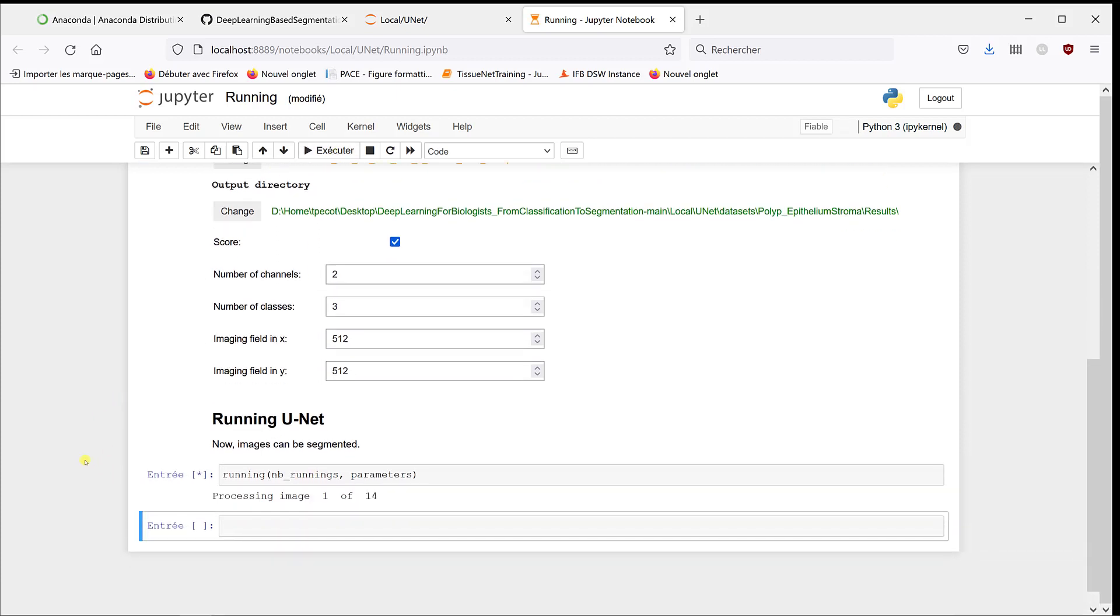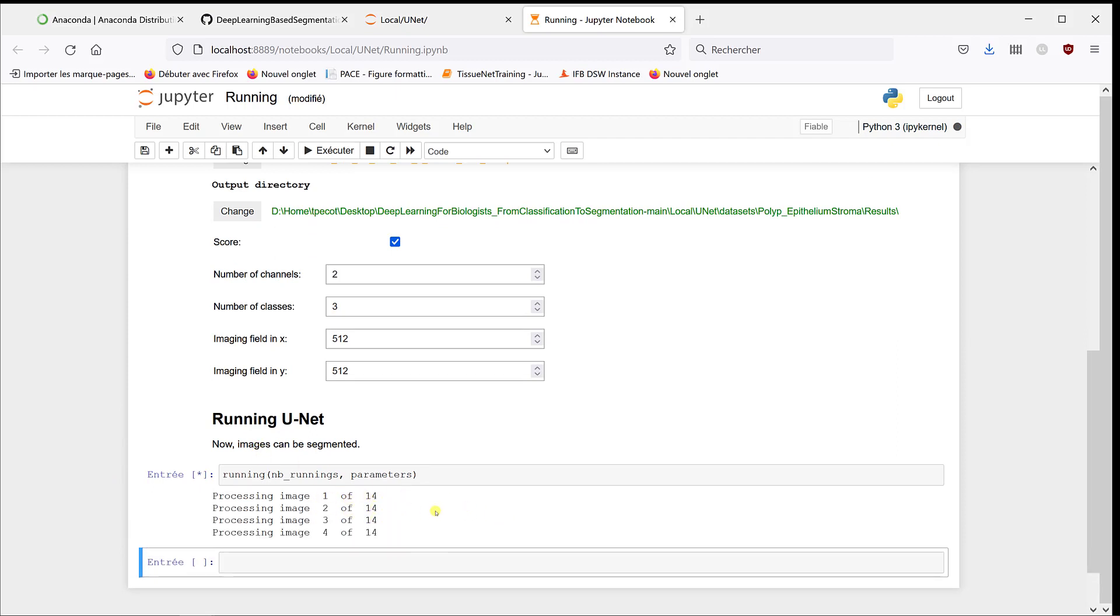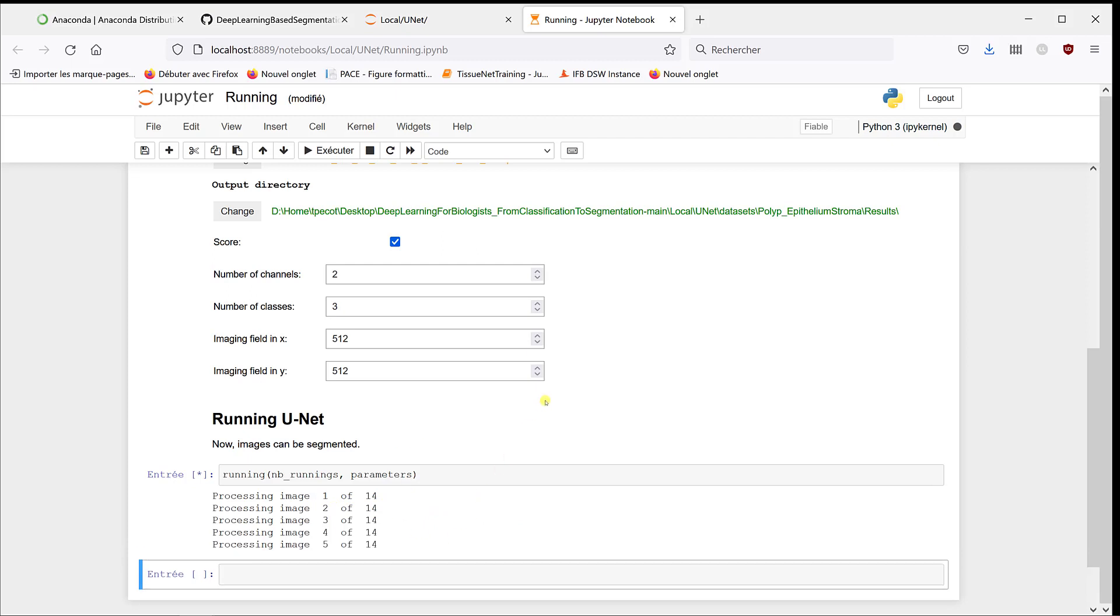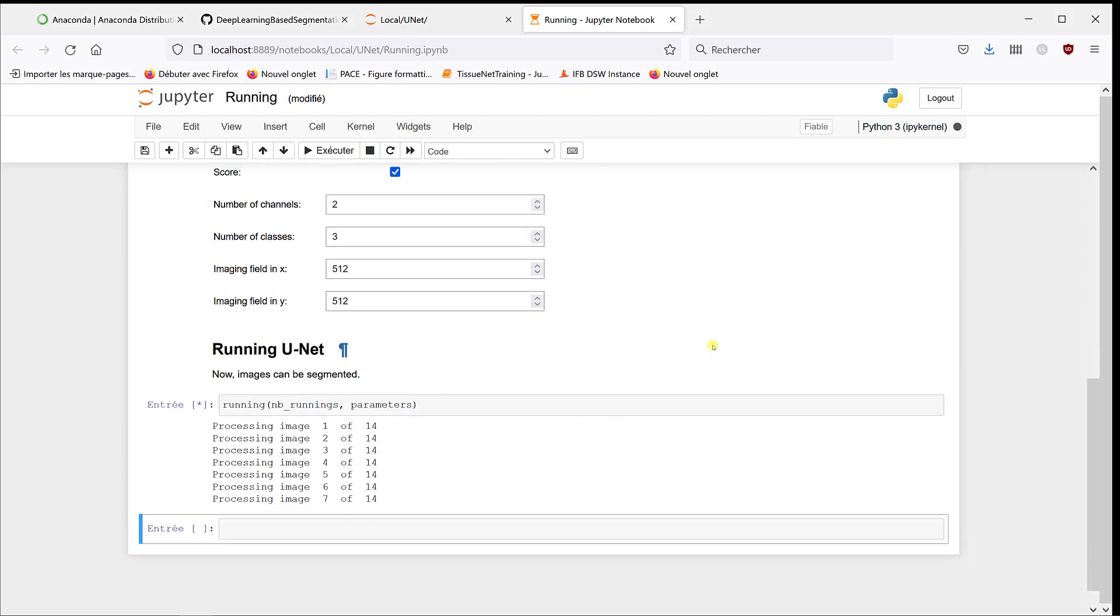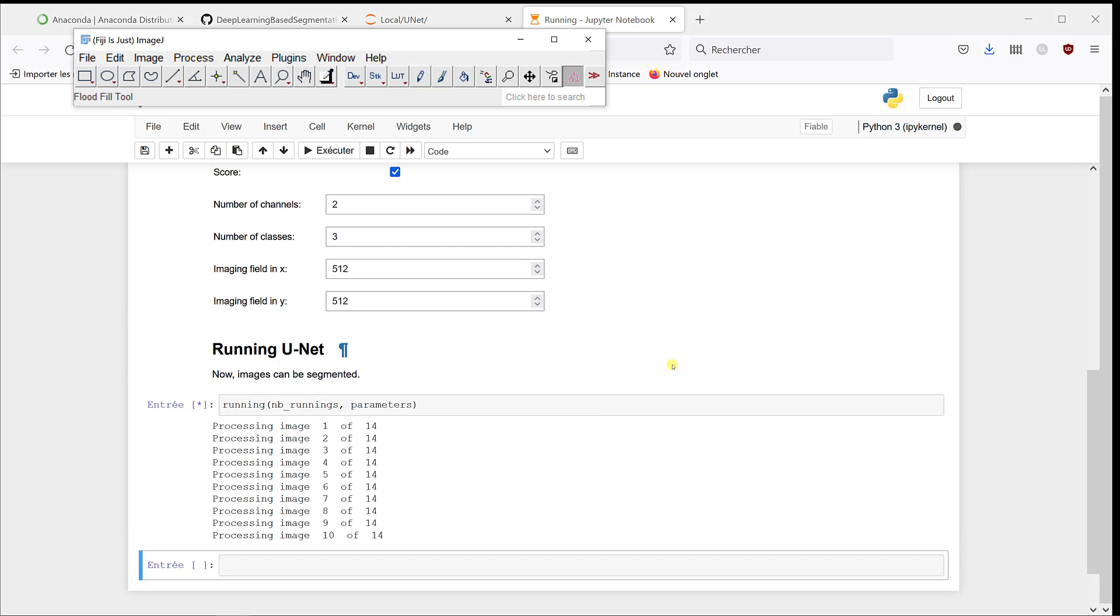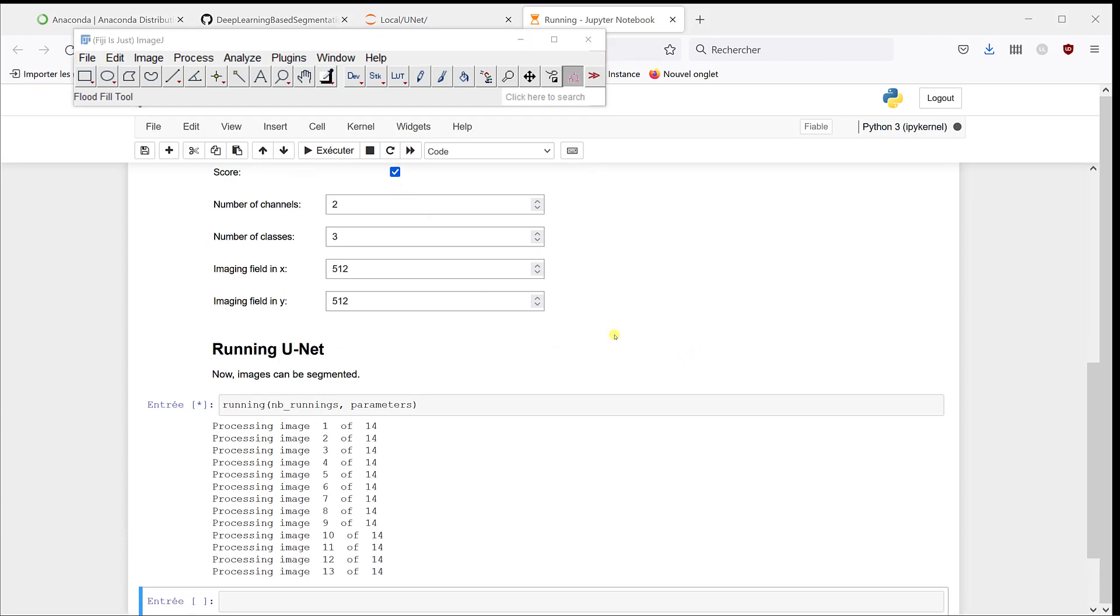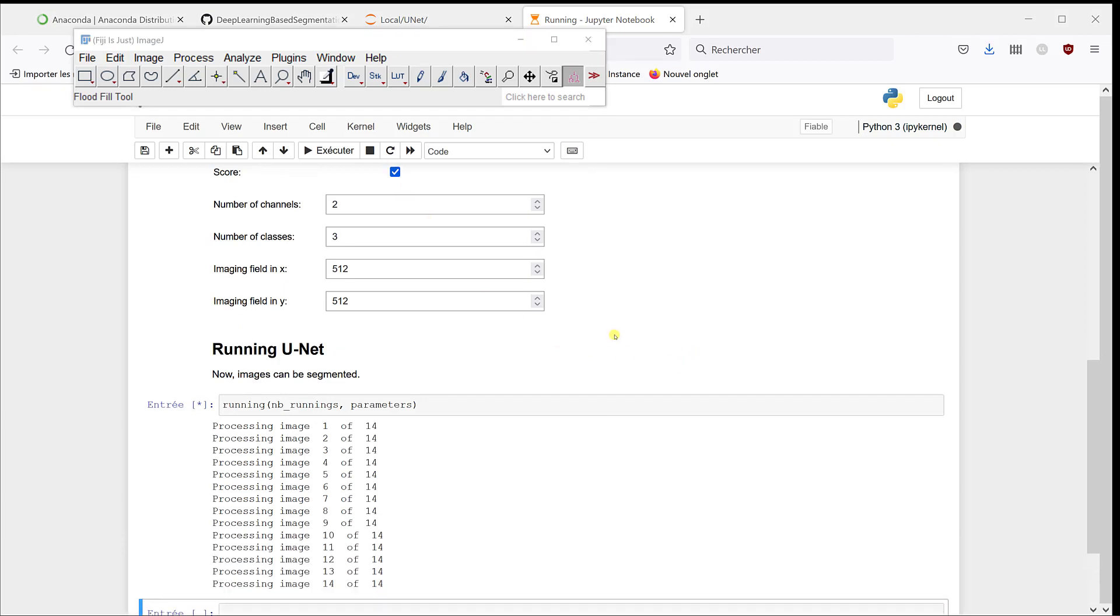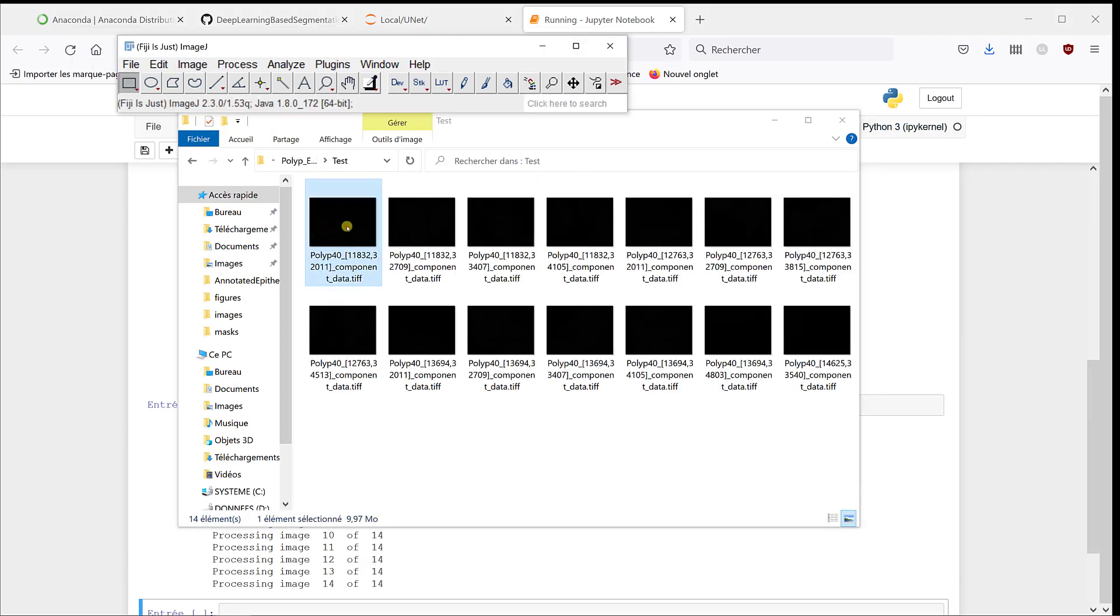So at the beginning, it tells you how many images you're going to process - so 14. The first time it takes a little bit of time because it needs to load the model, and then it goes pretty fast. And so we can have a look at the results. If I go back to my folder, let's have a look at the first image.